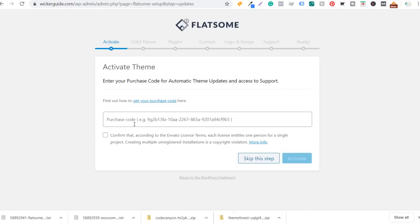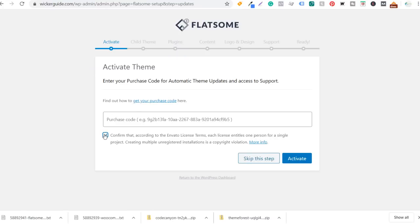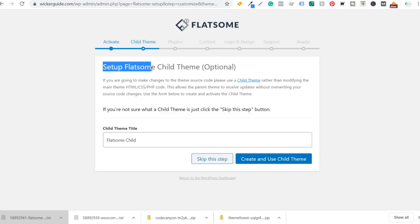I'm going to enter my purchase code and activate the theme. The next step is optionally setting up a Flatsome child theme — it allows you to make changes to the source code that won't be lost when you update the main theme. I don't make a ton of changes to my code, so I'm going to skip this step. If you like using a child theme and are familiar with them, create and use the child theme — there's no additional cost, it's just a matter of preference.